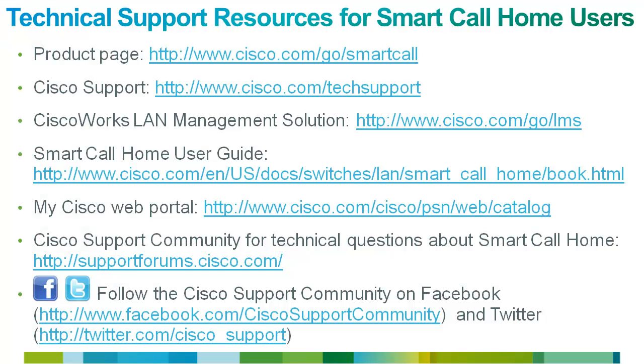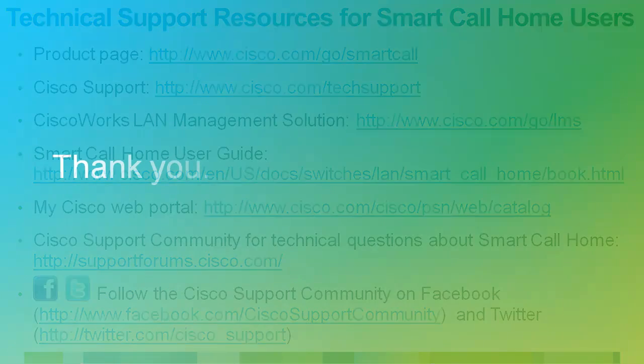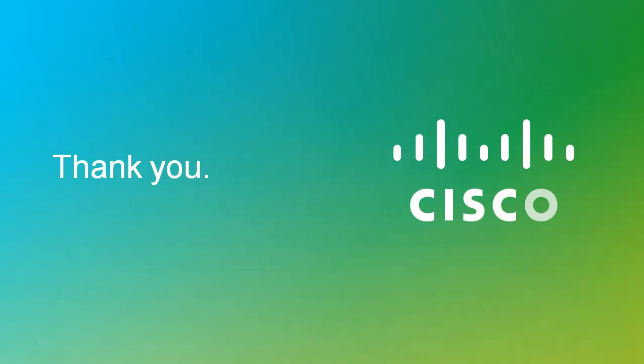There are a lot of resources on our website that you can use to help you with SmartCall Home and other Cisco products. Our Cisco Support Community is a great place to start for technical discussions and problem solving. For more information about SmartCall Home, contact your Cisco account representative.